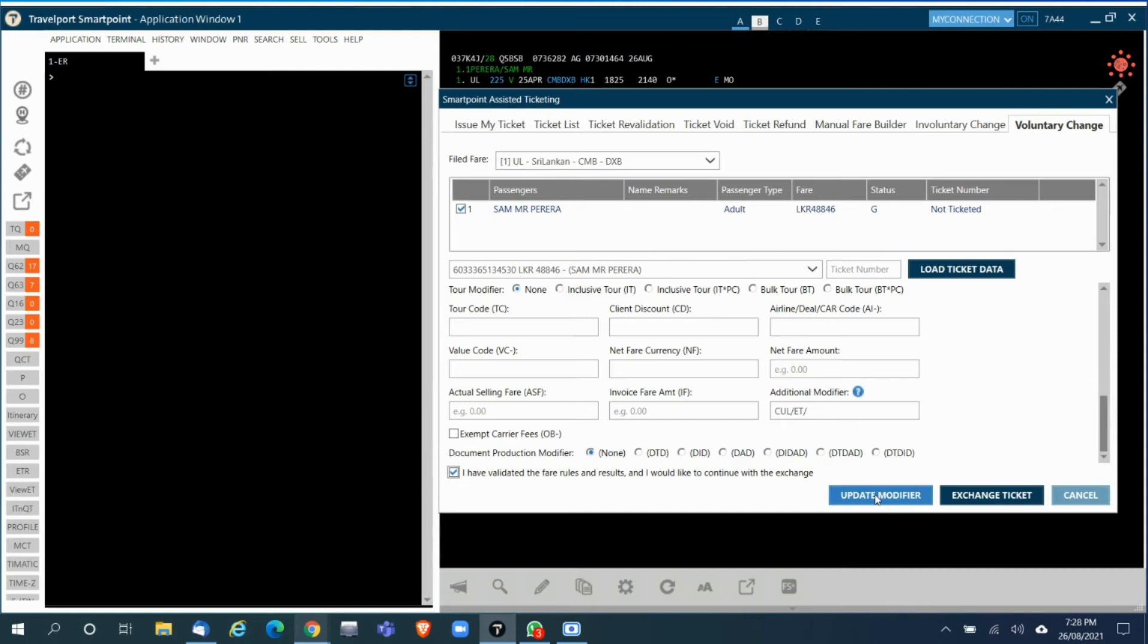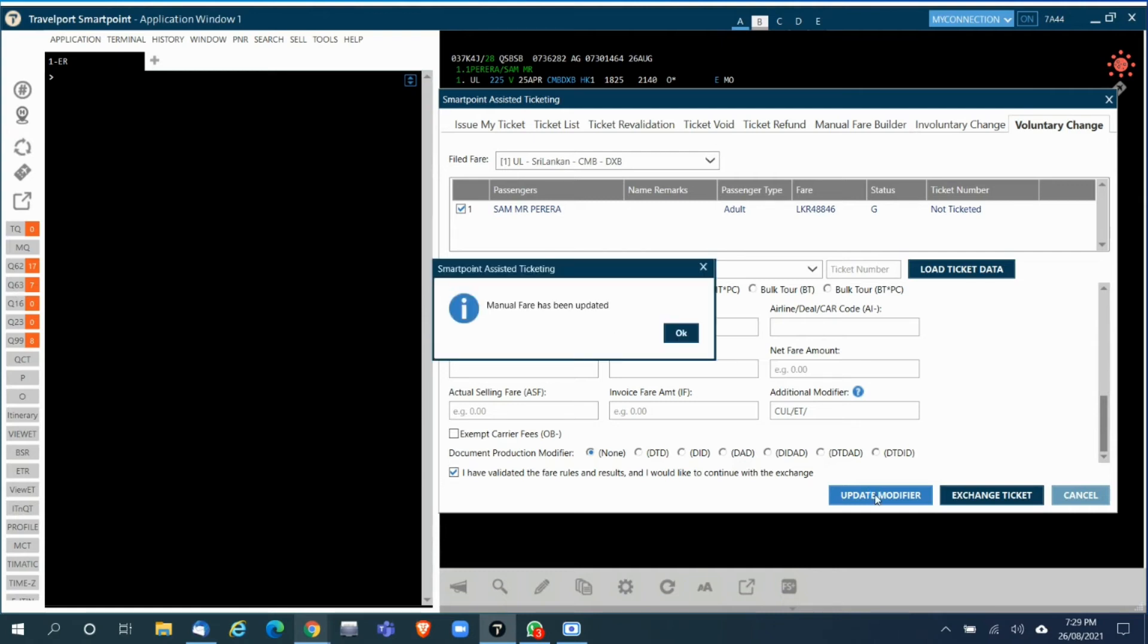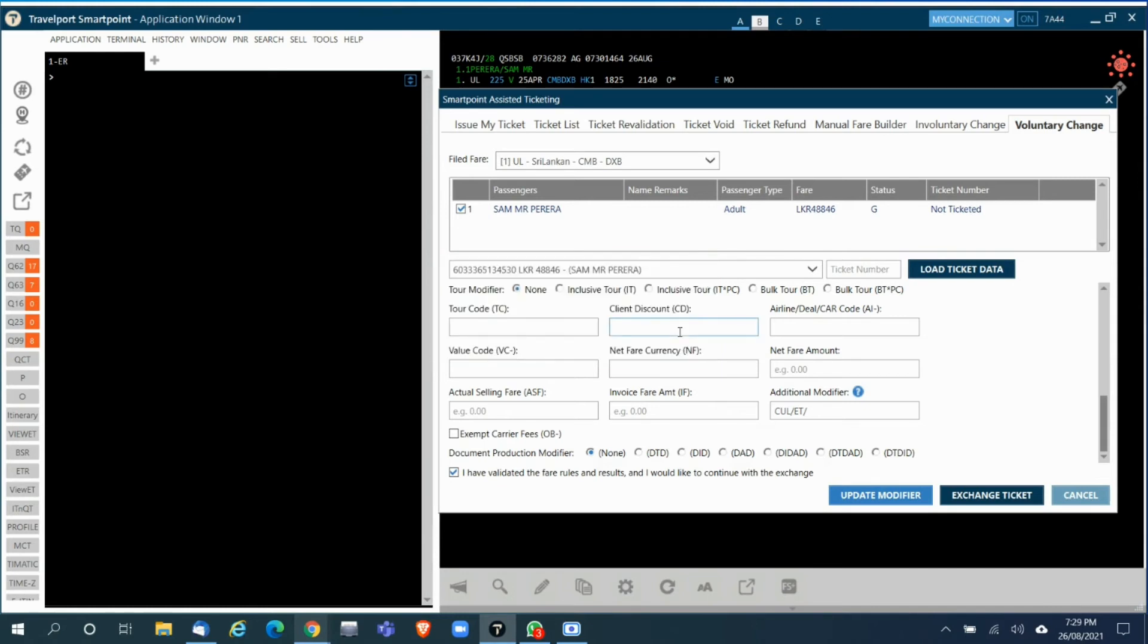Then you click on Update Modifier. You'll get this message saying manual fare has been updated. You click OK.